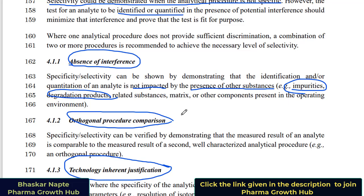The second technique for proving selectivity or specificity is orthogonal procedure comparison. What is an orthogonal test procedure? If you are using, say, a reverse phase HPLC method for quantifying assay, you use a very different test procedure in terms of its selectivity — maybe normal phase chromatography, where the selectivity is completely reversed from reverse phase chromatography — and still prove that the results are comparable and there is no interference from the sample matrix, degradants, or impurities. Importantly, your orthogonal method must be a monograph method or an earlier validated test procedure; otherwise you cannot compare the results between the two methods.